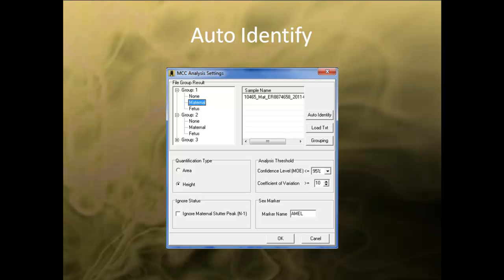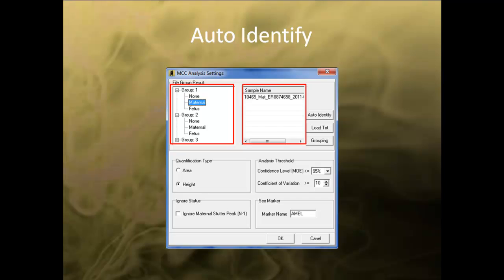After selecting the appropriate groups, the MCC Analysis Settings dialog box will display the number of groups or individuals determined through grouping on the browser pane. The browser pane also displays categories such as Maternal, Fetus, Positive Control, Negative Control, and Ladder. Positive, Negative, and Ladder samples are automatically recognized by ChimerMarker and placed into the appropriate category. When you select a group, the samples for that particular group are displayed on the right side. Click Auto-Identify to automatically place the sample file into the correct category for Fetus and Maternal Sample.